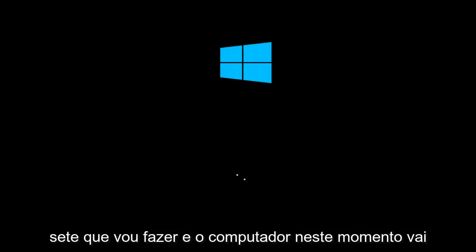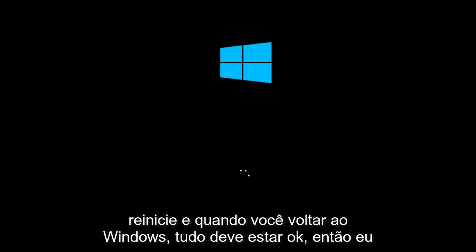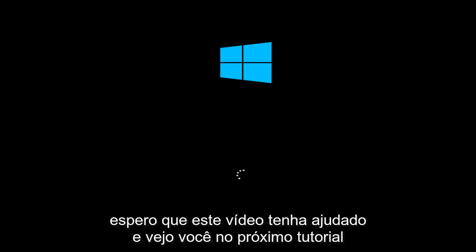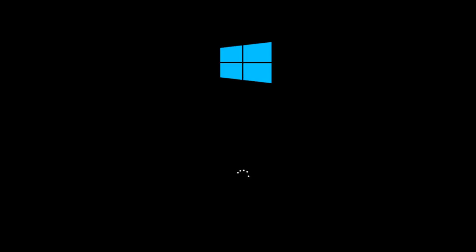And the computer at this point is going to restart. And once you go back into Windows, everything should be okay. So I hope this video helped you out and I will see you in the next tutorial. Goodbye.